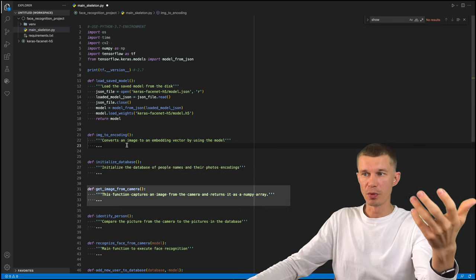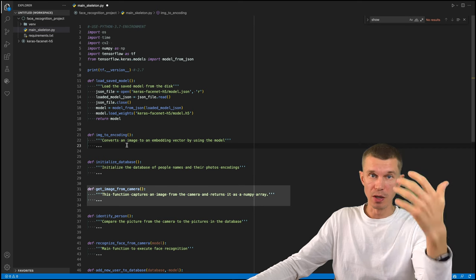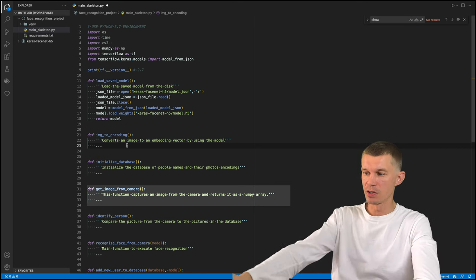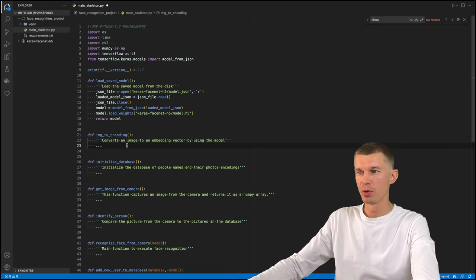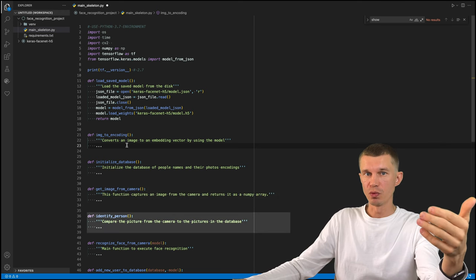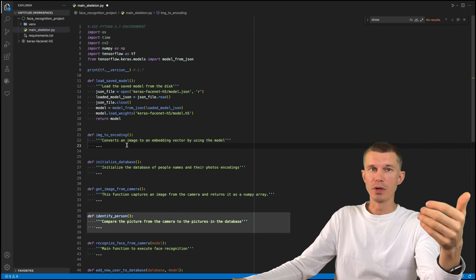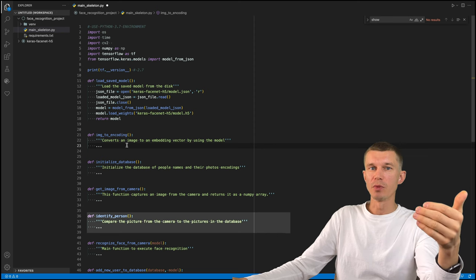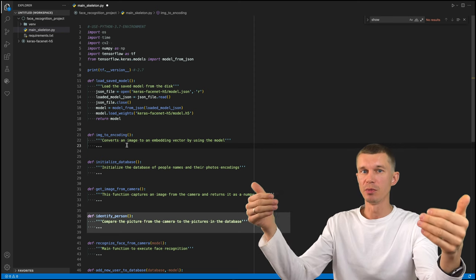Get image from camera is going to utilize the camera that I have available in the system. In this case, it's just the webcam that I have connected to my computer. Identify person function will execute the logic of comparing the picture taken from camera to the pictures stored inside the database.